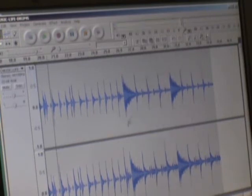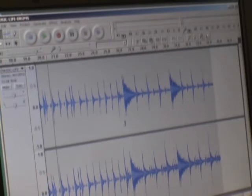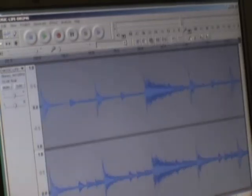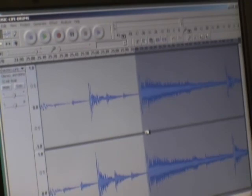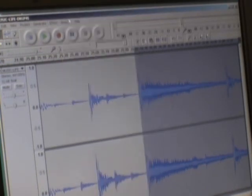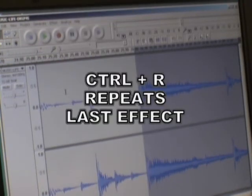I still think it's too loud. No problem. I'll just select it again, zoom in, do my selection, so I know I'm tight on that. And then go under effect and repeat amplify. You can also use Ctrl+R and repeat any effect that you have used.